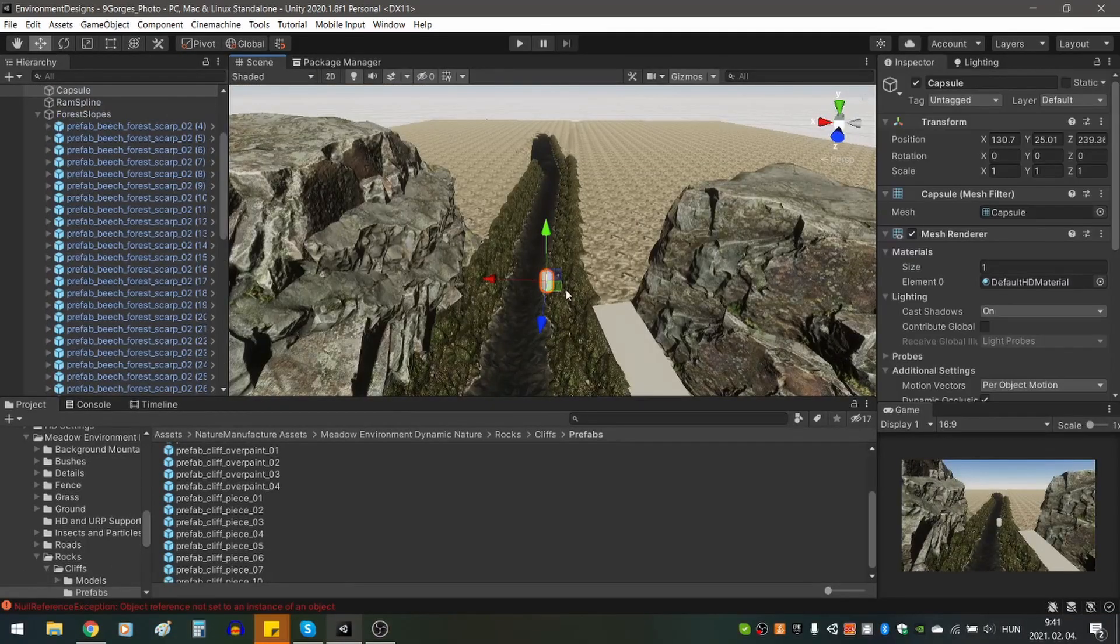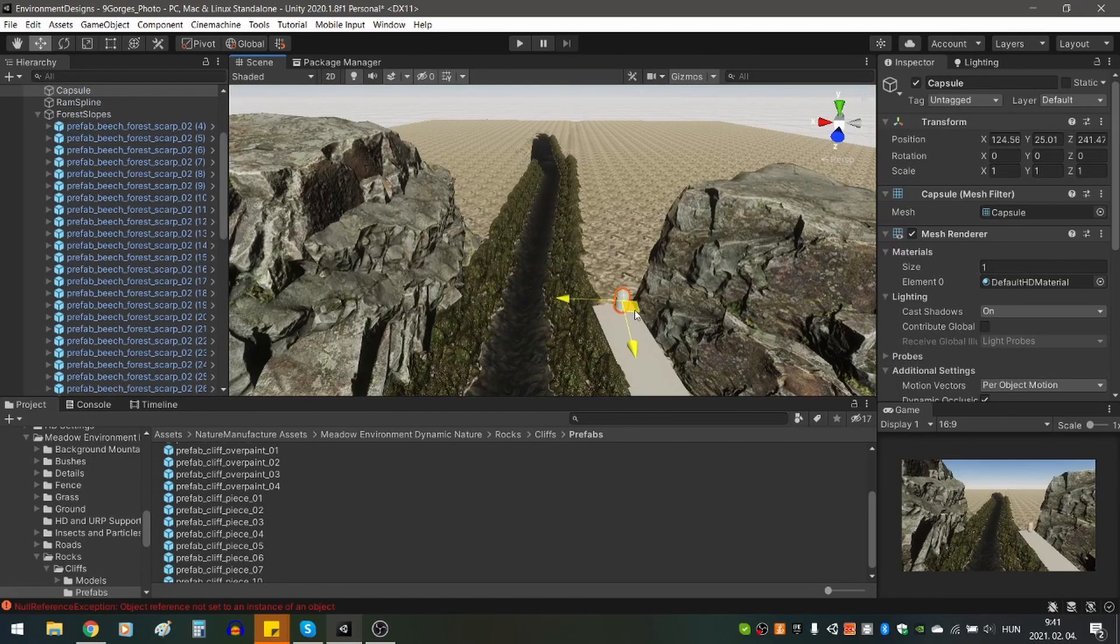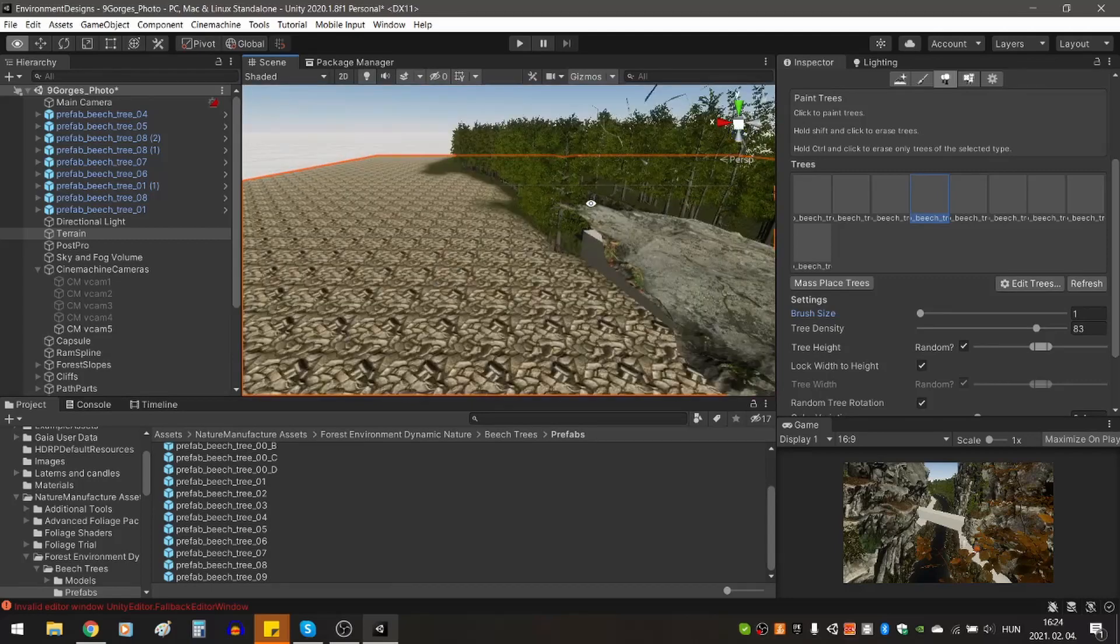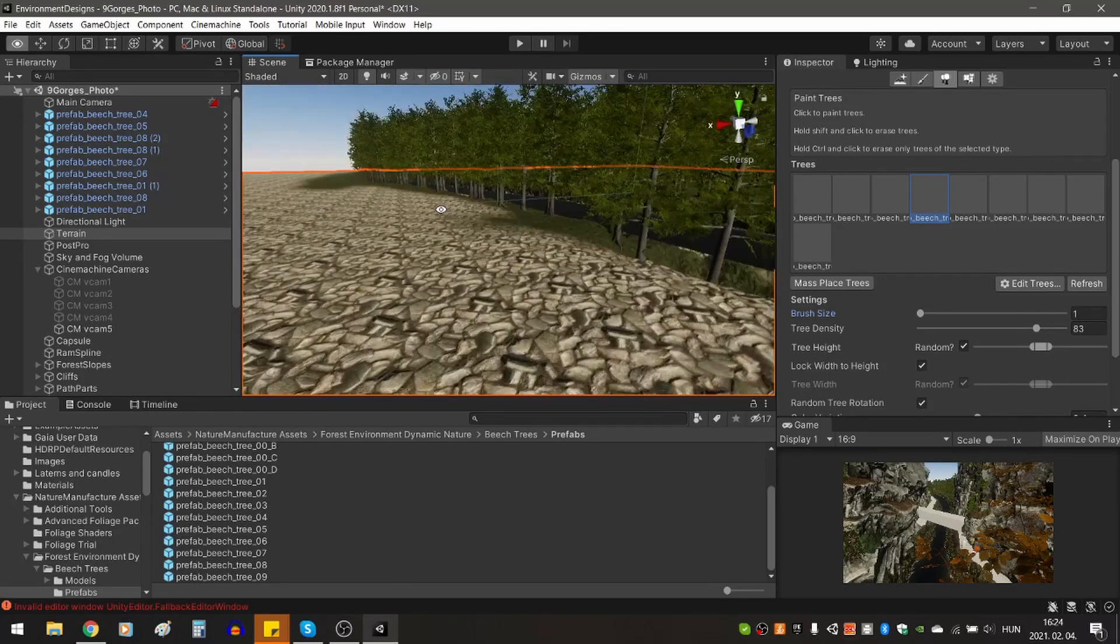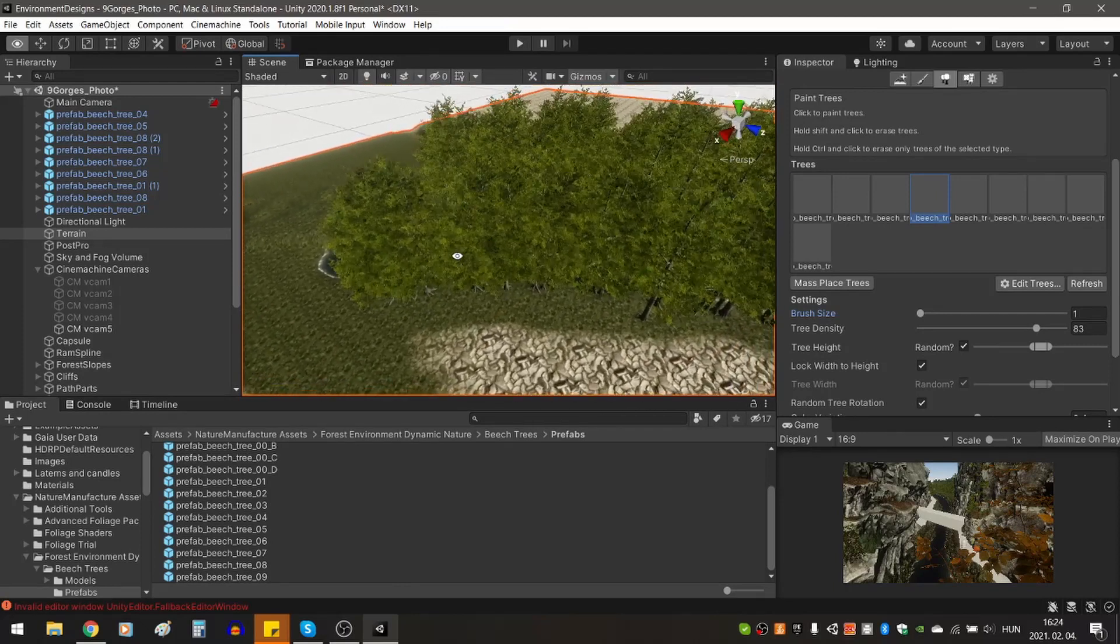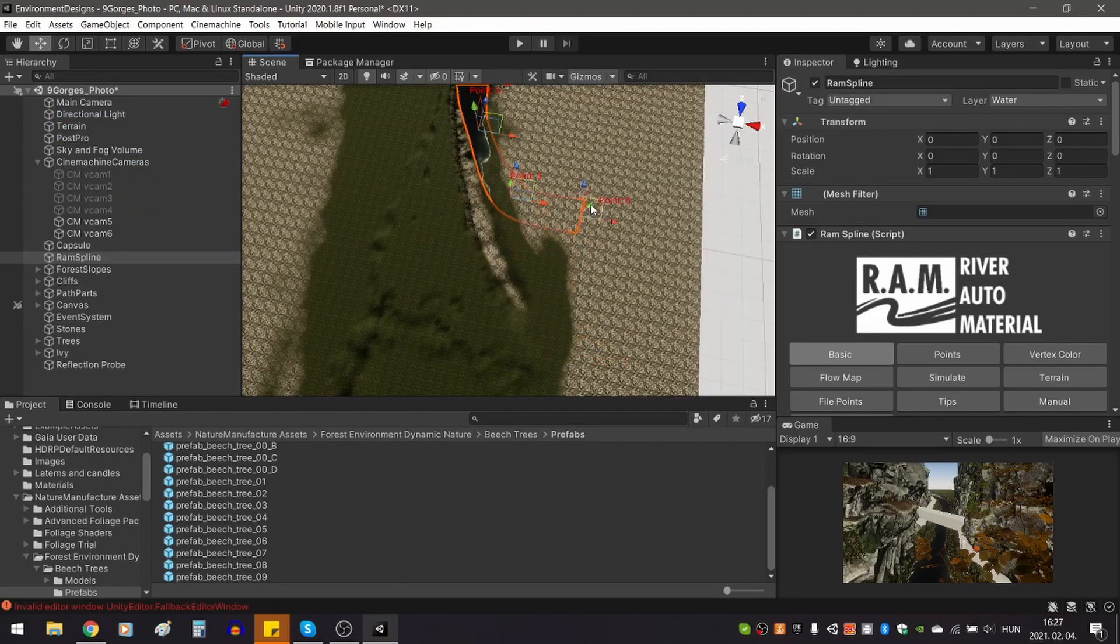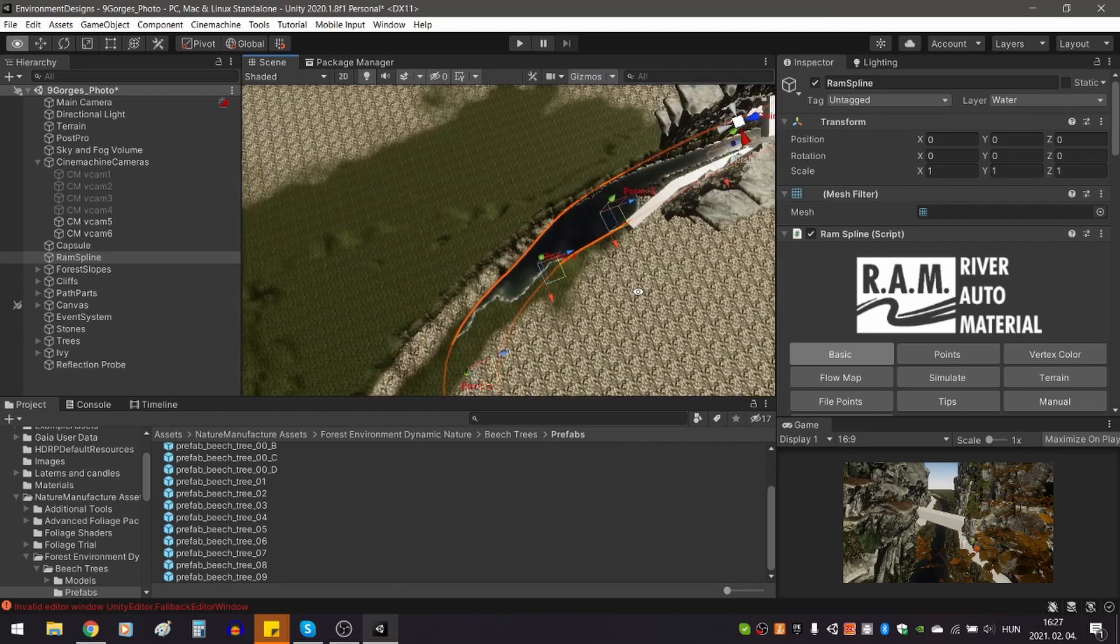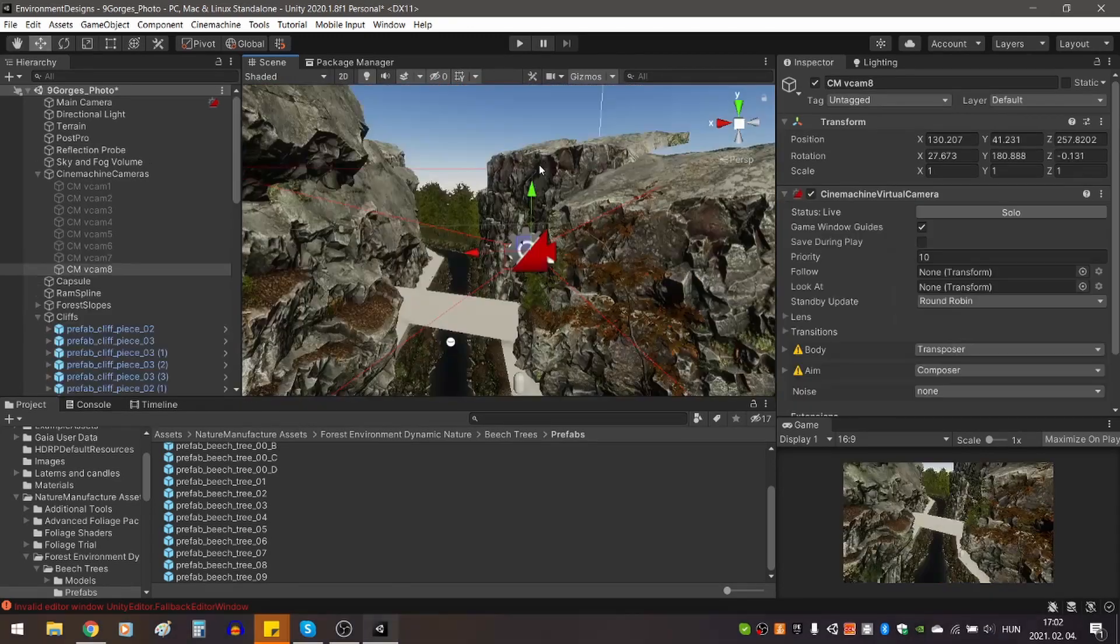I used the capsule as a reference to get the scale right. In the picture, the background trees are closer to the camera than in my scene, so I had to address that. I needed to bend the river, originally I made it almost a straight line, and I adjusted it around 4 times before I got it right.